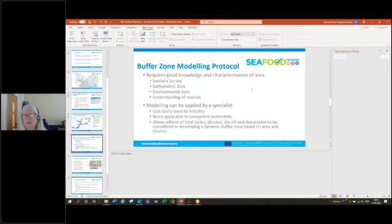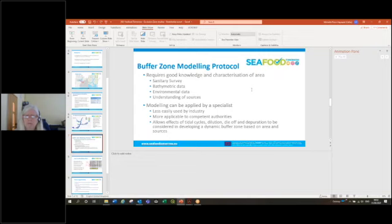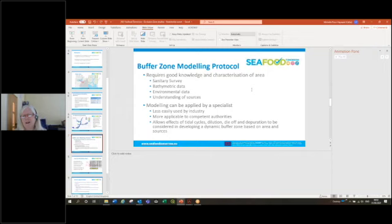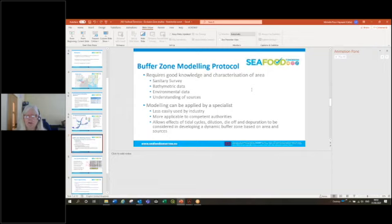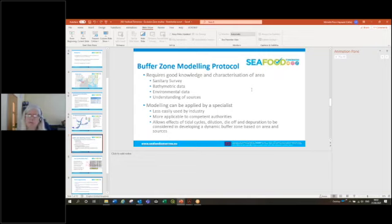We came up with a buffer zone modeling protocol for how you would approach how to model some buffer zones. The first step would be to identify and characterize the area. The best place to start with this would be a sanitary survey, which should summarize all the information you need to know about sources of sewage pollution, what the flow rates are, what the volumes are, how many CSOs are present, what the treatment level is, because all of these parameters will feed into your model.